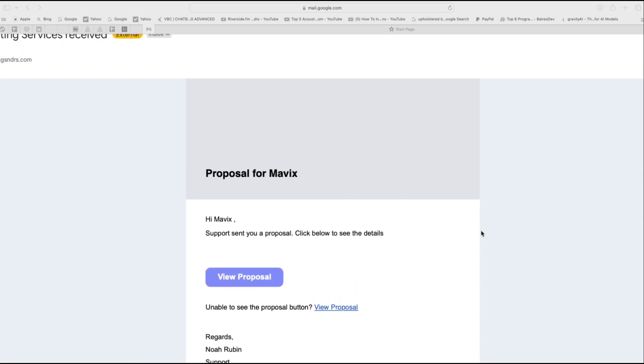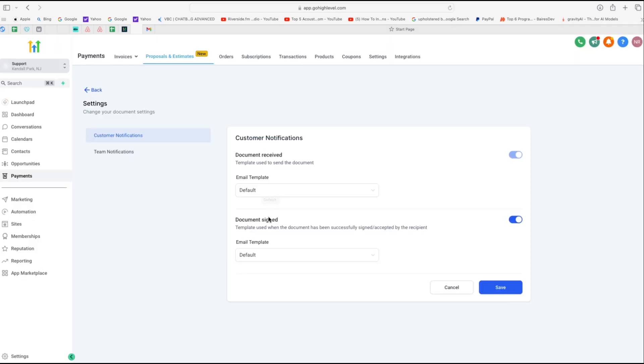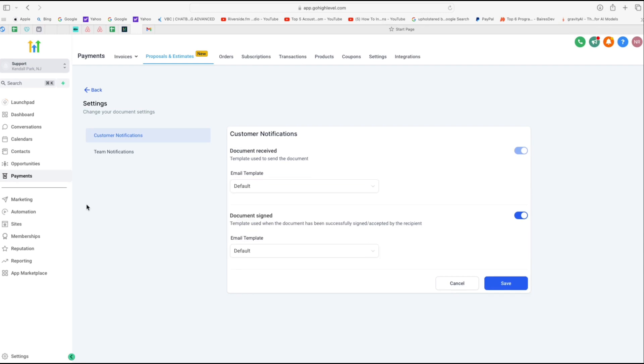Now, this is good for starters, but our goal is to customize it as per our brand and then send it for our own proposals and estimates. In order to do that, we're going to create our own custom email template and then switch it out here with the default one.